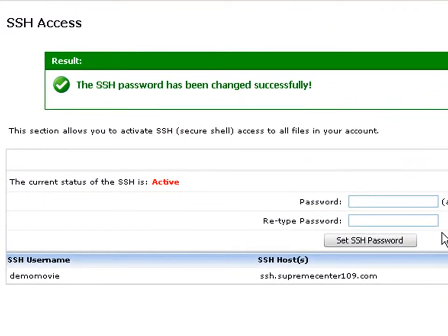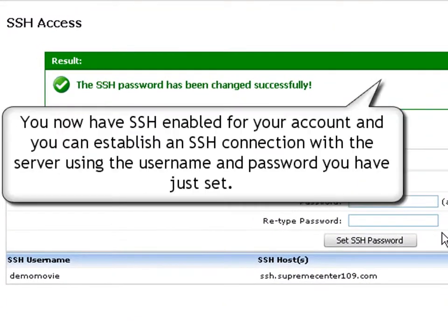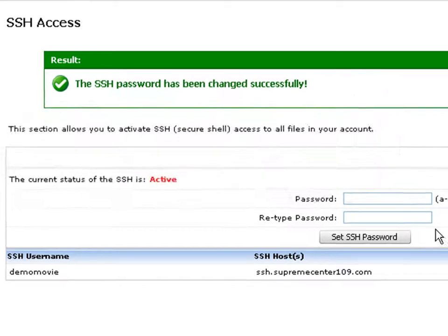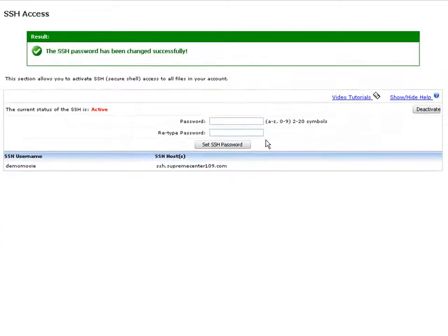You now have SSH enabled for your account and you can establish an SSH connection with the server using the username and password you have just set.